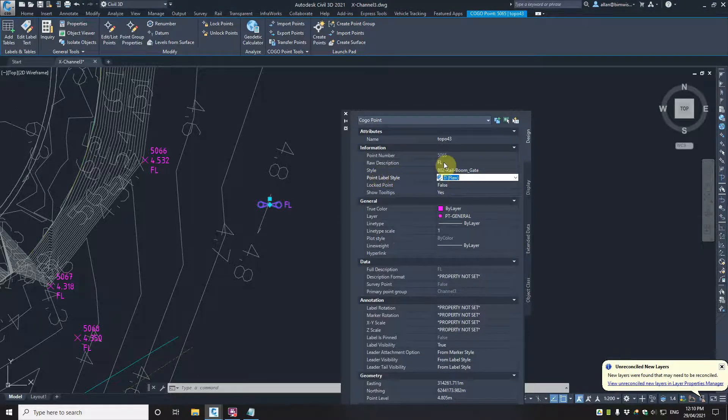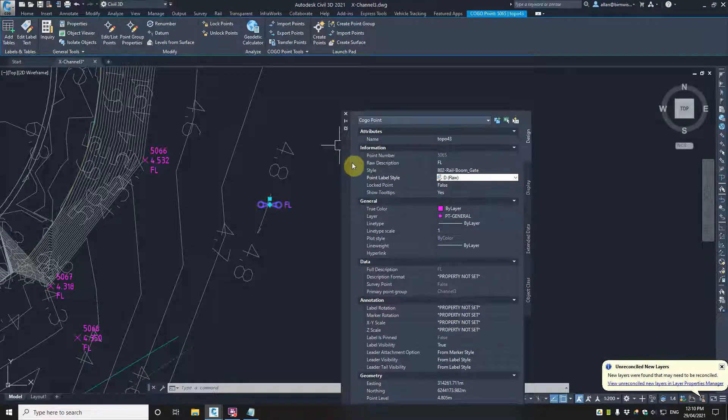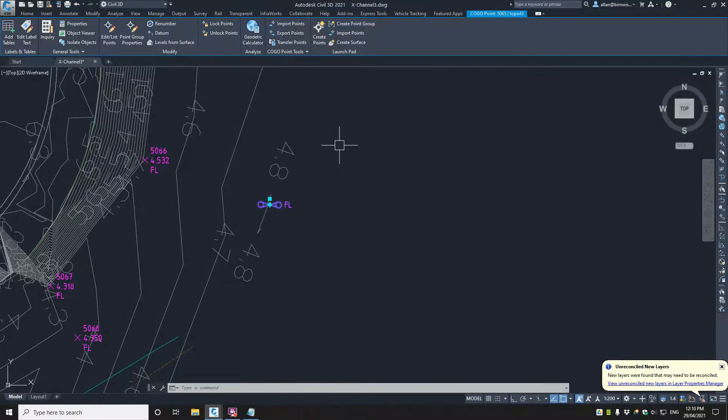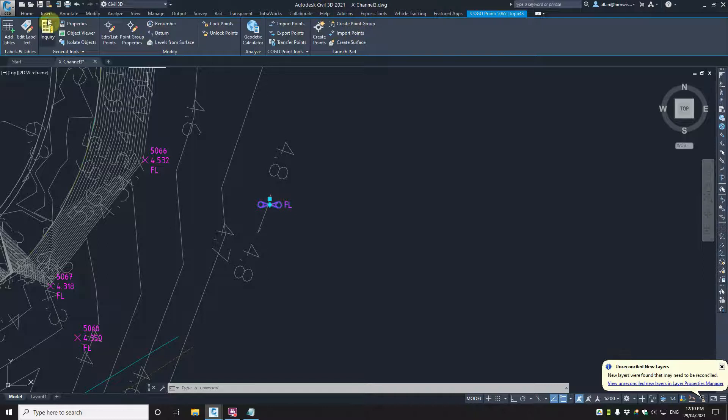To change the style and you can change it by point group as well. So that's how to import points from a CSV file into Autodesk Civil 3D.